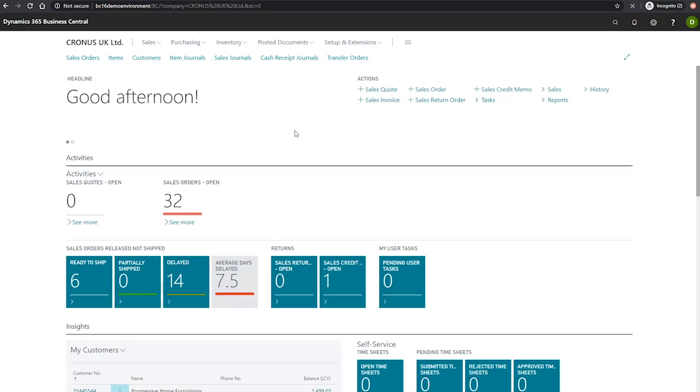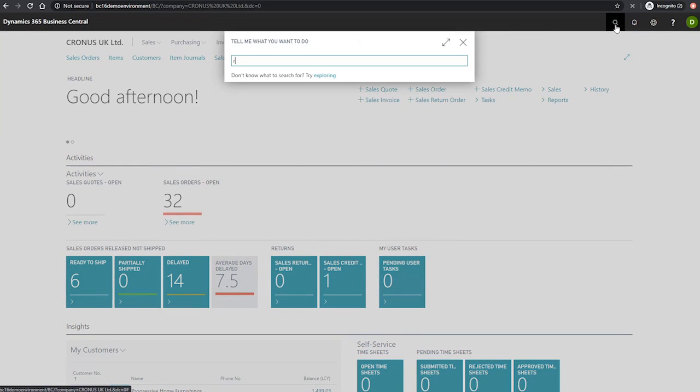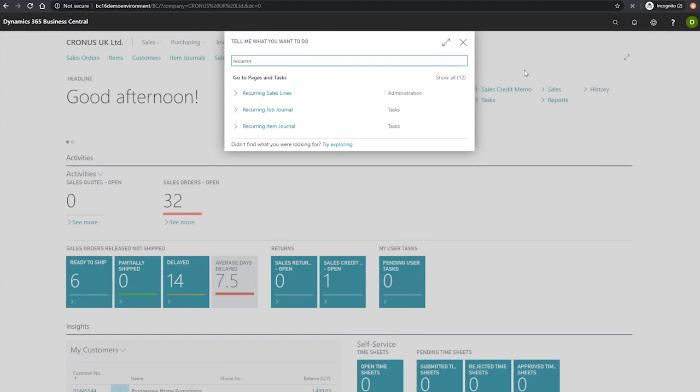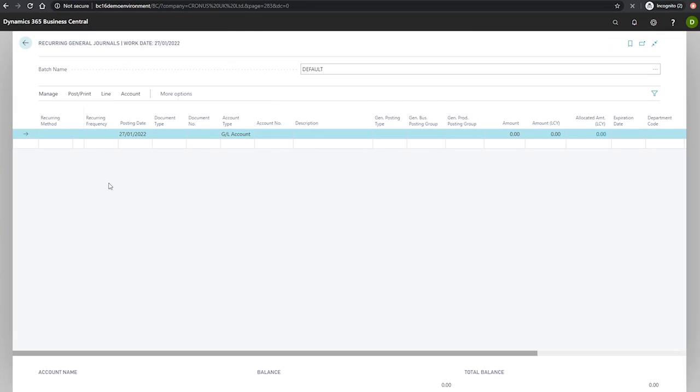Let's have a look at the recurring general journal, which we can get to by going to the search for page and searching for our recurring general journals. Now that we're on the recurring general journals page, you may notice a few fields that we do not normally see in regular general journals.